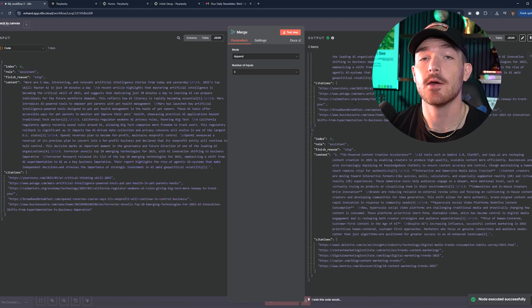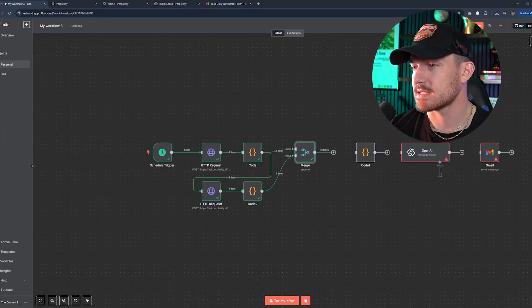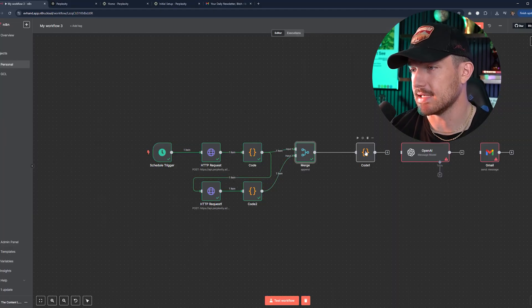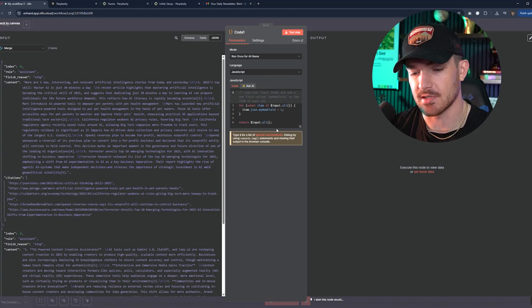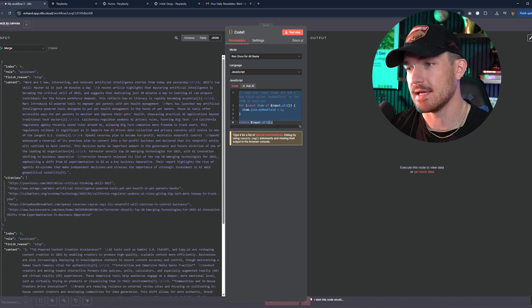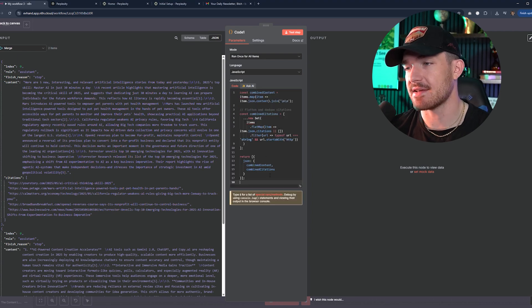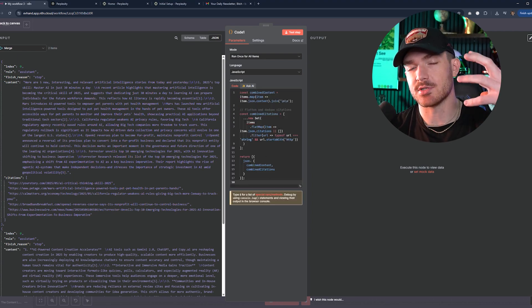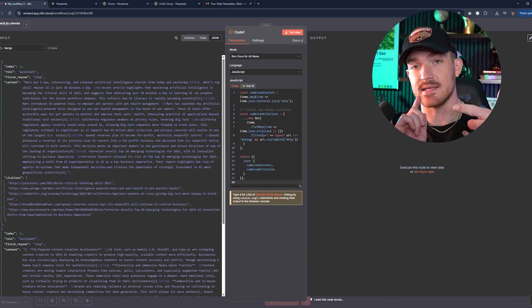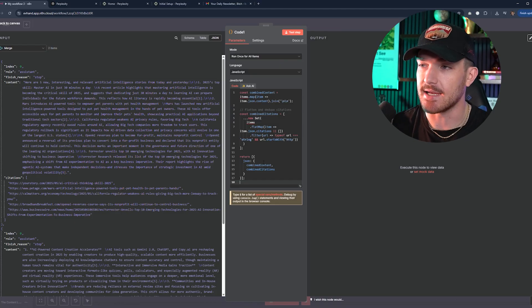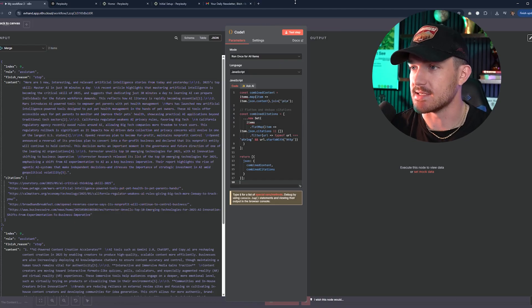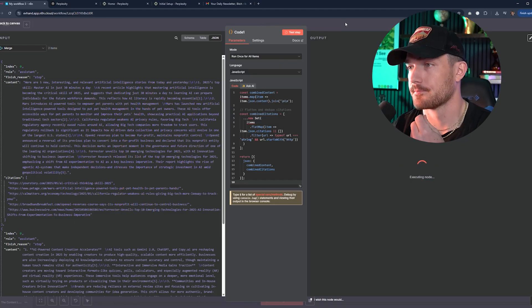And then we will click on the merge. For the mode of the merge, there are a lot of options you can pick. We're just going to do append for this one. But this is where it gets pretty important - the number of inputs. Obviously on this one I only have two inputs. You basically just need to think about how many HTTP requests are you sending. In this case, we're only sending two. But if you were to have three or four HTTP requests, you can just change this number to four and then connect those code nodes over to the inputs.